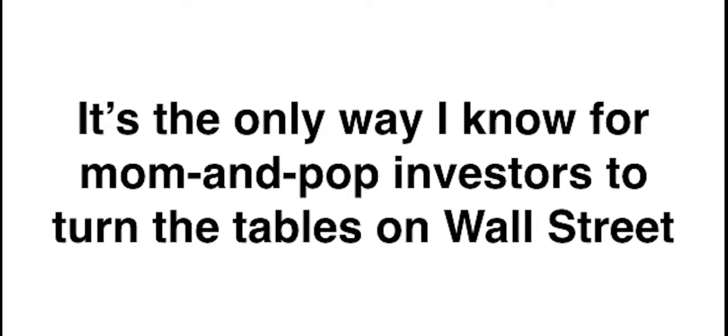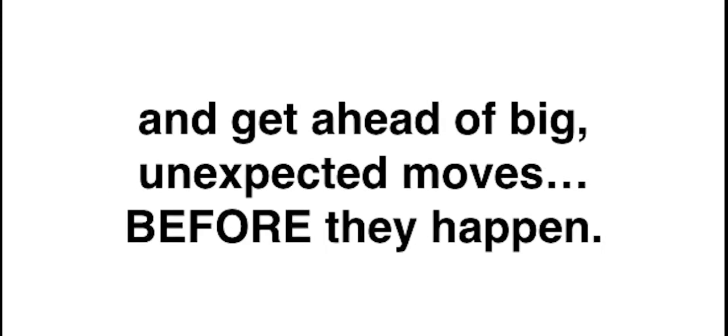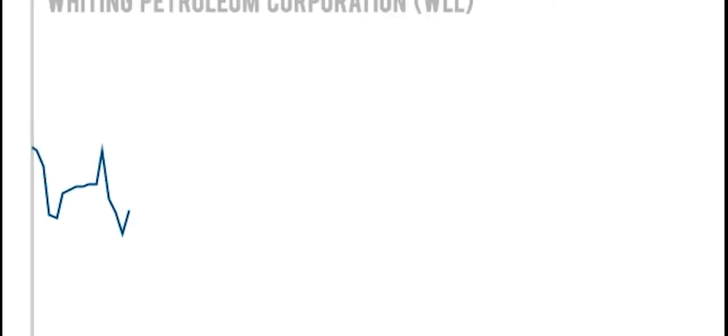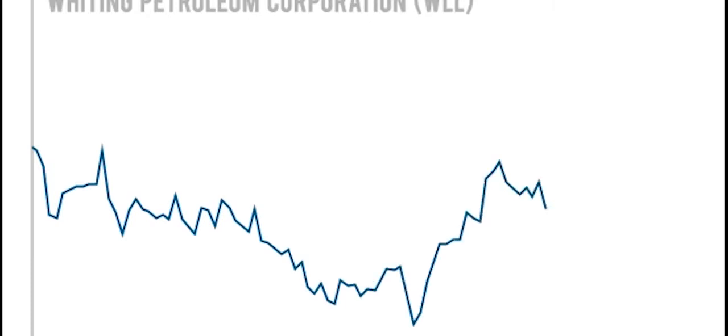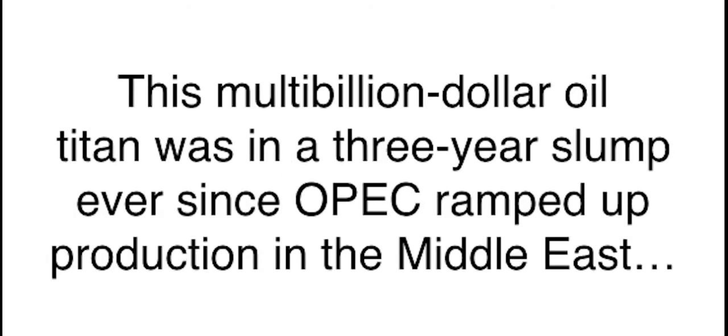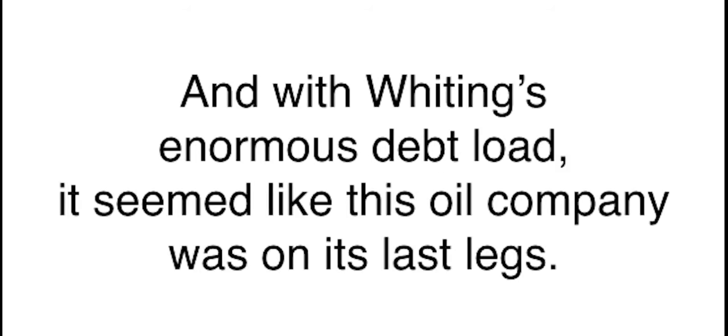As I'll explain in a moment, these front trades are different from regular trades. They're purposefully downplayed to the public so nobody knows what's really happening. But by simply piggybacking them, you can profit to the tune of $8,167, $14,711, even $44,850. And it's so easy. All you have to do is place a simple trade when you get my alert and cash out a few weeks later. It's the only way I know for mom and pop investors to turn the tables on Wall Street and get ahead of big, unexpected moves before they happen.